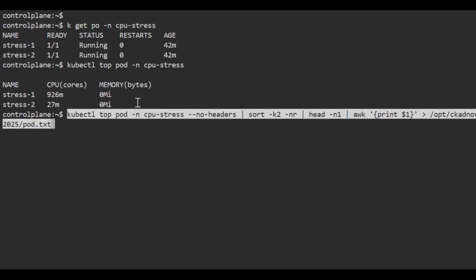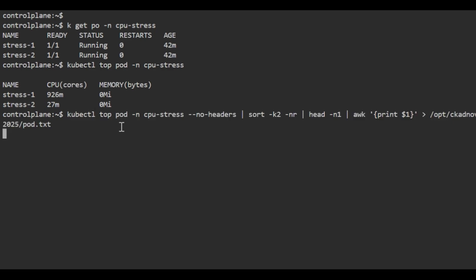Let me execute the command and I'll explain what it's doing. The command has executed. Let's verify with cat /opt/ckadnov2025/pod.txt.